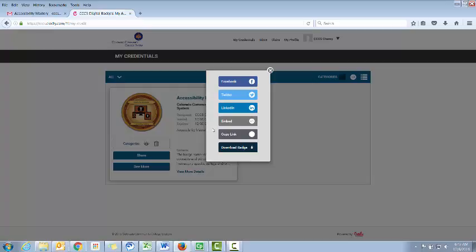We strongly recommend that you use LinkedIn to share your badges, as that's a good way for recruiters to find you. Now, get out there and share your badges.